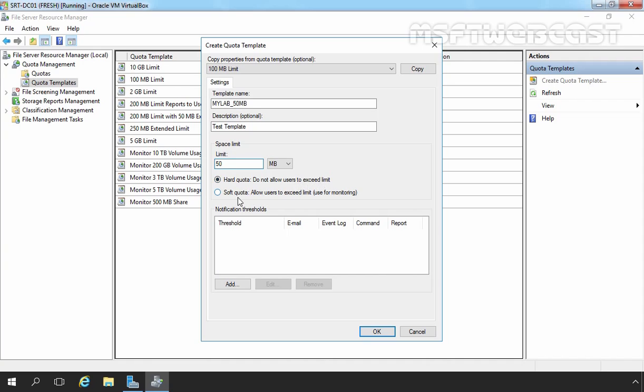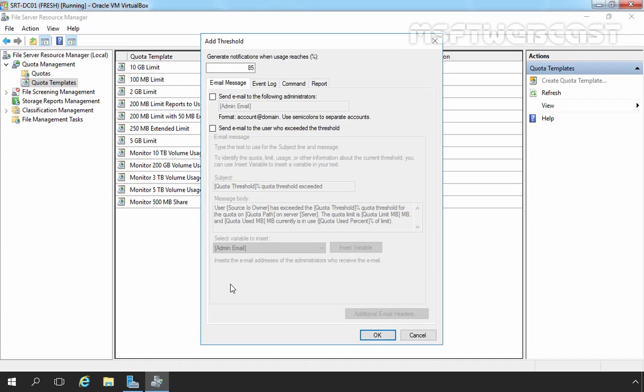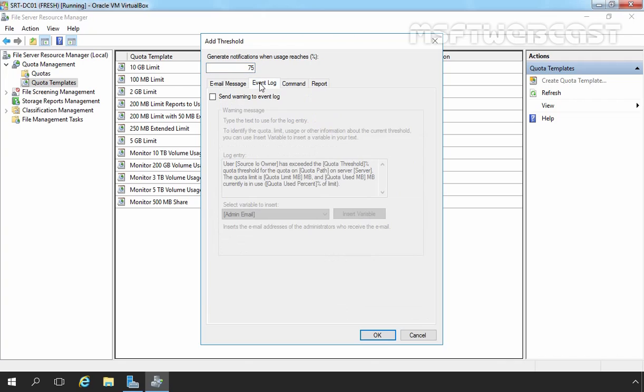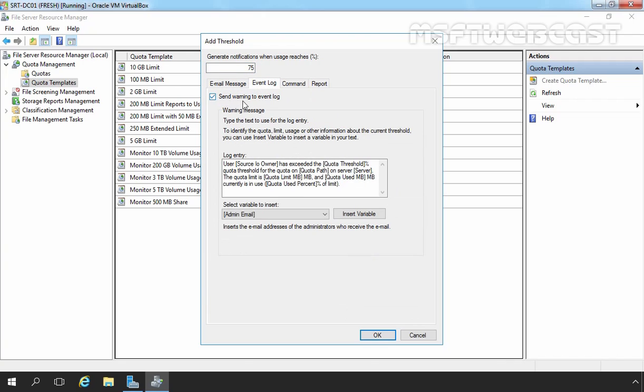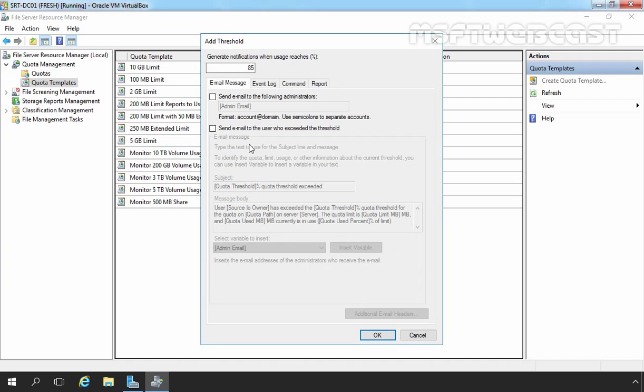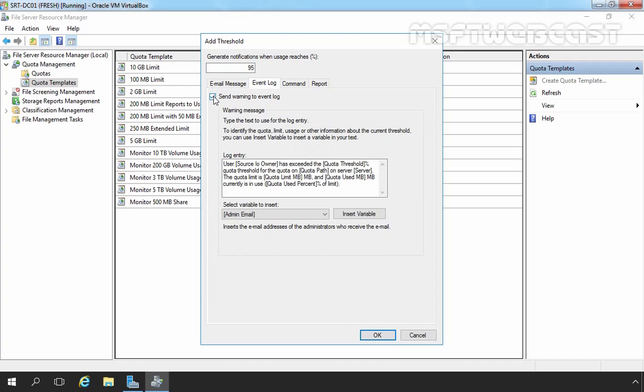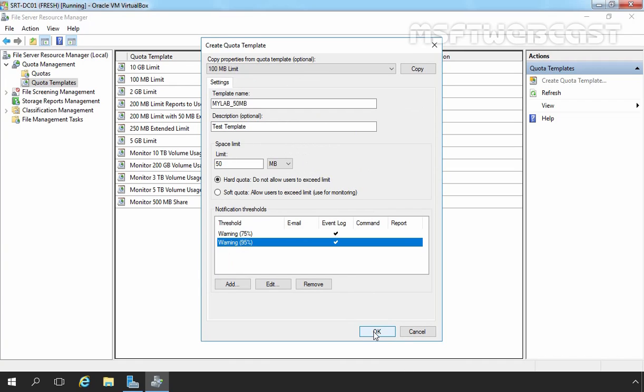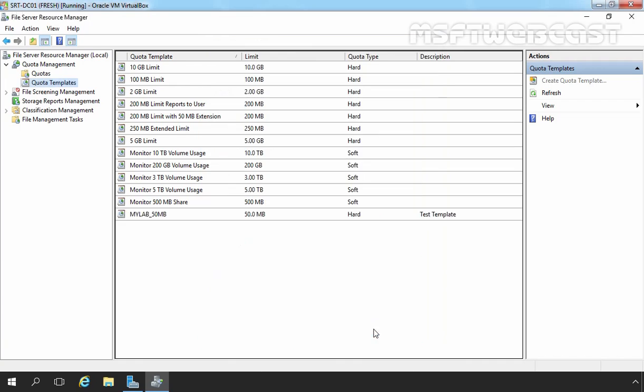Now, for notification thresholds, I am going to click on Add button. So generate a notification when users reach 75 percent. You can also send the email to your administrator but for this demonstration, I am going to select Send a warning to Event Log and I am going to click on OK button. Again, I am going to click on Add button. 95. Again, let's click on Event Log. OK. Now, let's click on OK button and here we go. Now we have one more Quota Template.